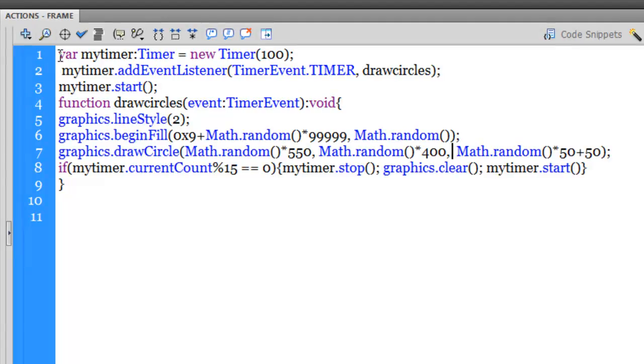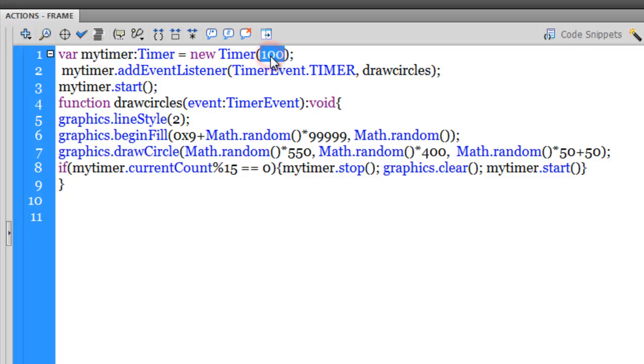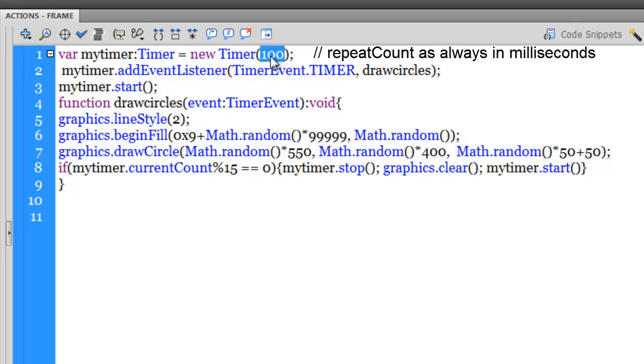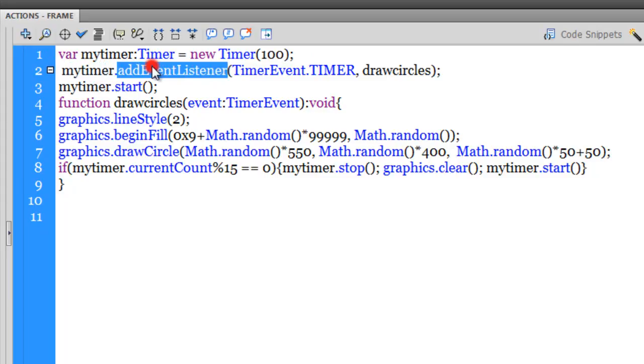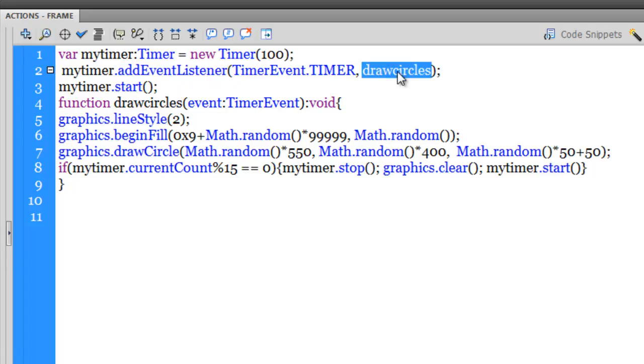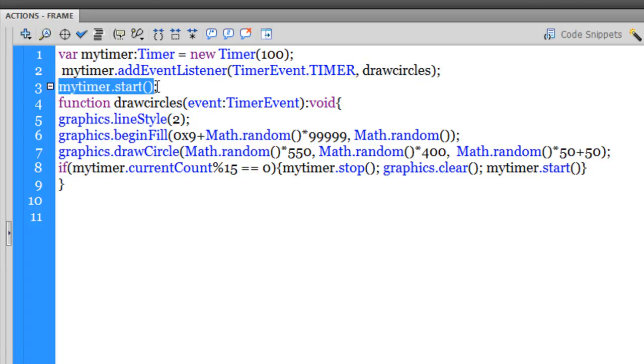Alright guys, so you can see line number one - I'm actually creating a variable myTimer, and I'm firing off the timer every 100 milliseconds. Now this script may not be easy for those guys who are starting out. For those guys who are pretty good with ActionScript, they should understand this. And guys, what I've done here is I've added an event listener to the timer, and then I'm firing off a function called drawCircles. And here guys, whenever you create a timer you need to start the timer - that's mandatory.